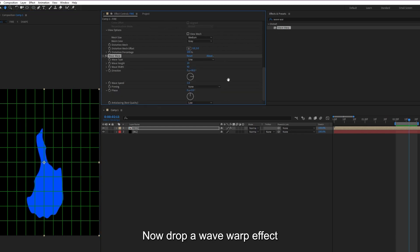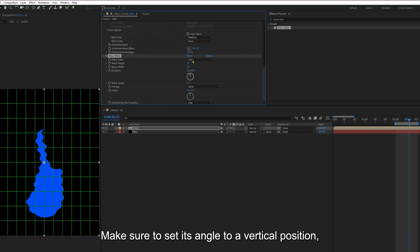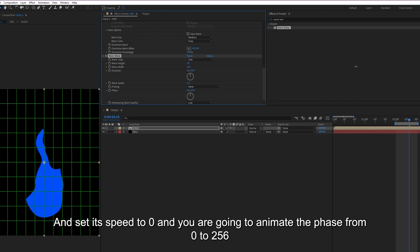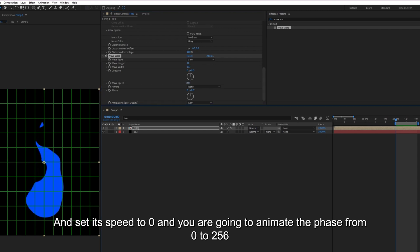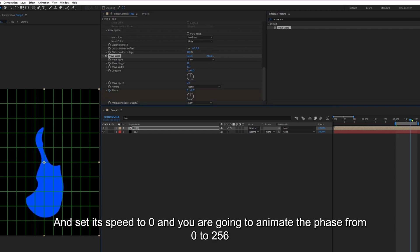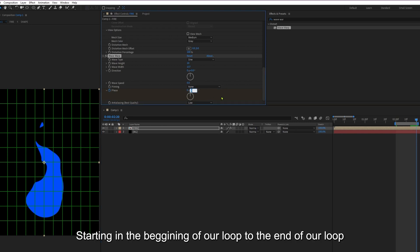Now drop a Wave Warp effect. Make sure to set the angle to a vertical position and set its speed to 0. And we're going to animate the phase from 0 to 256, starting in the beginning of our loop to the end of our loop.